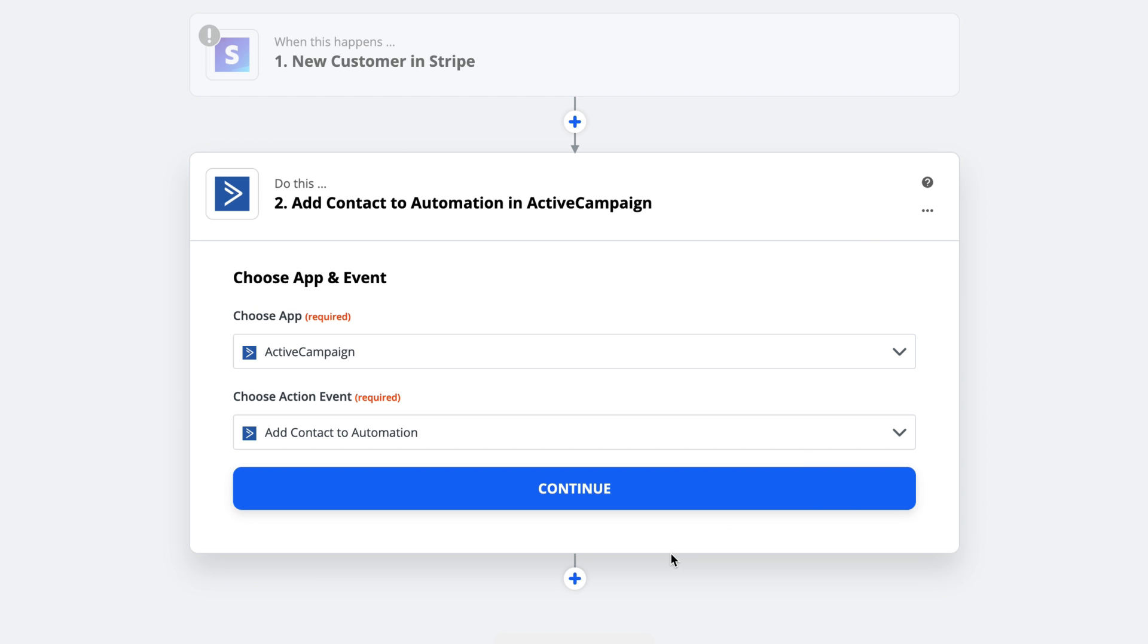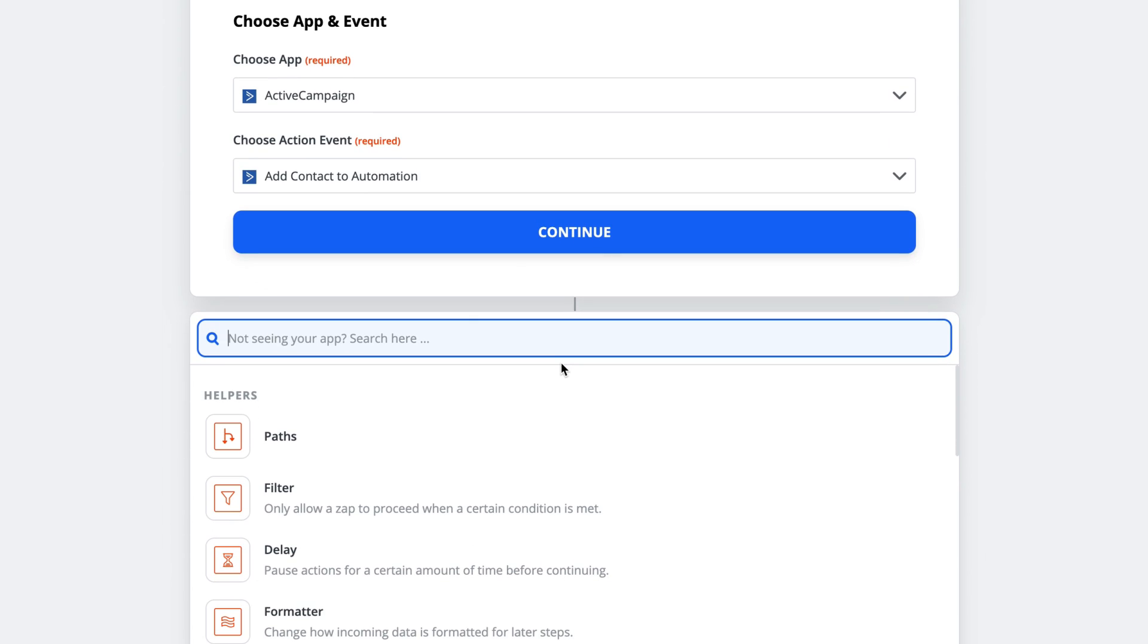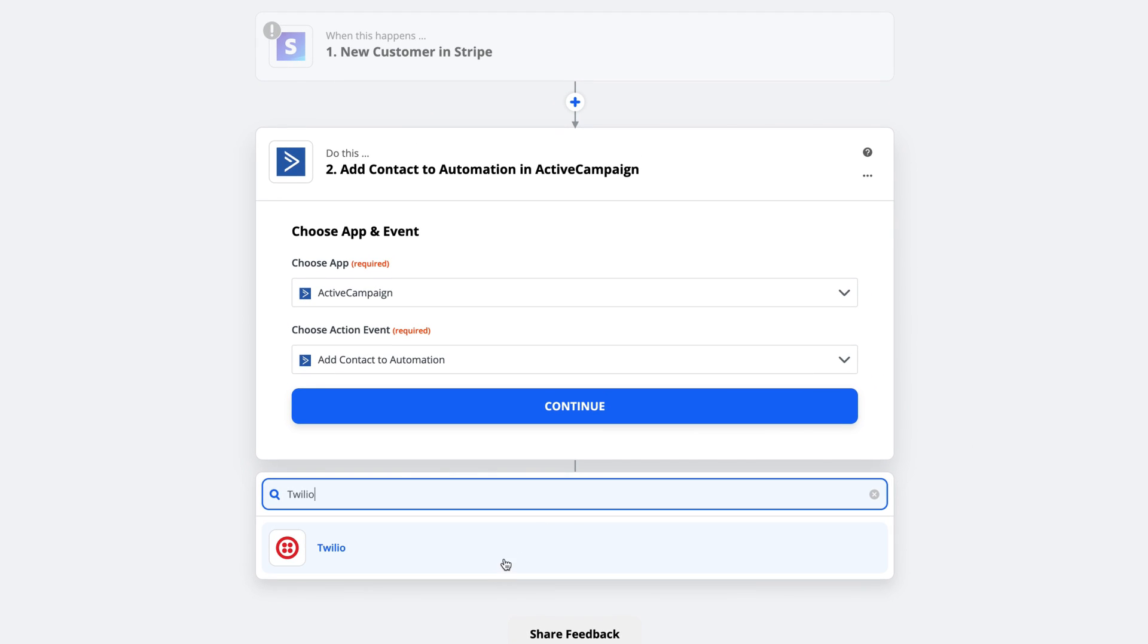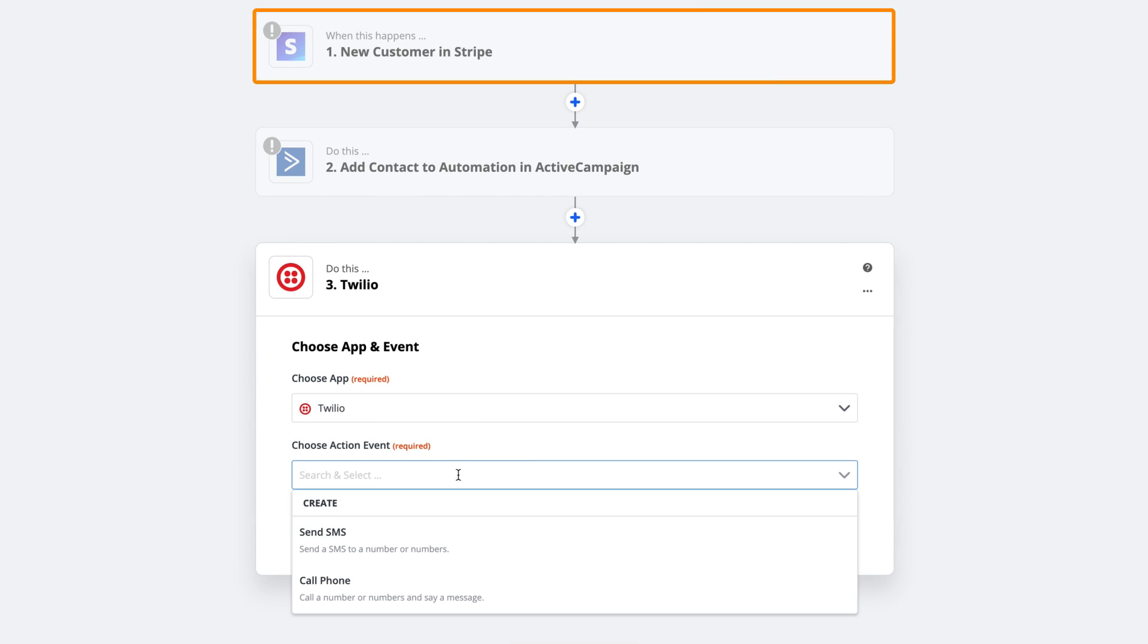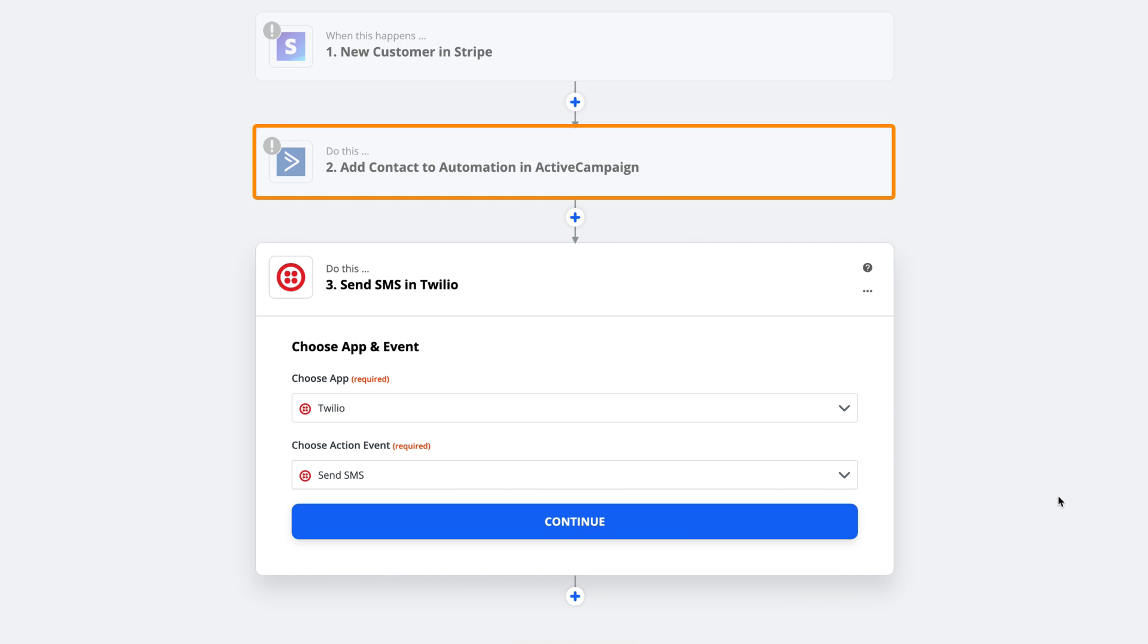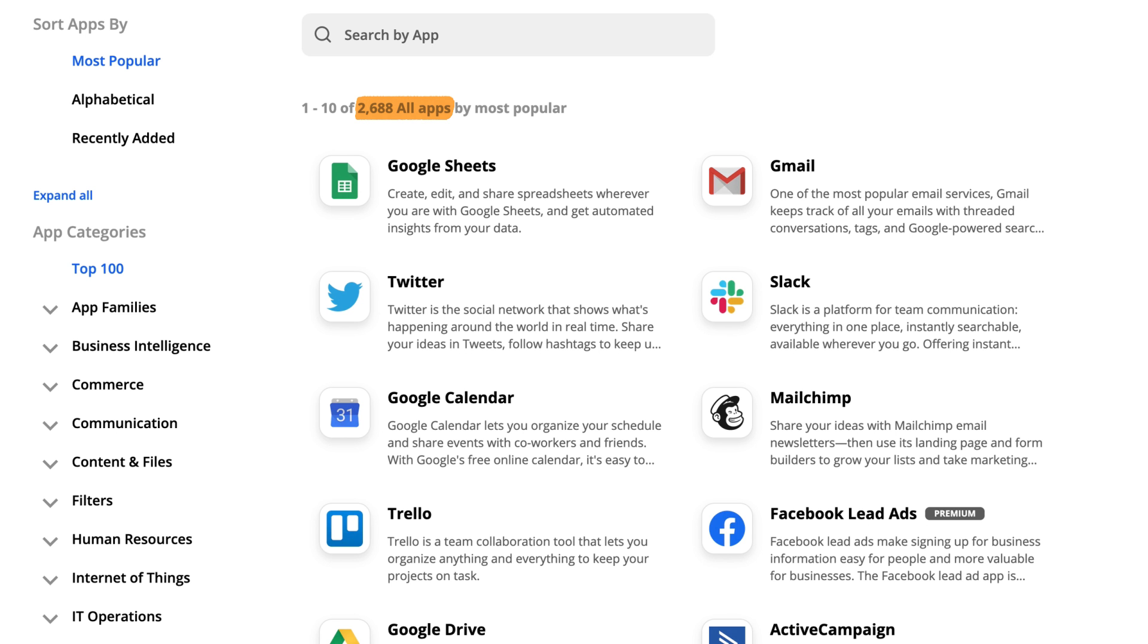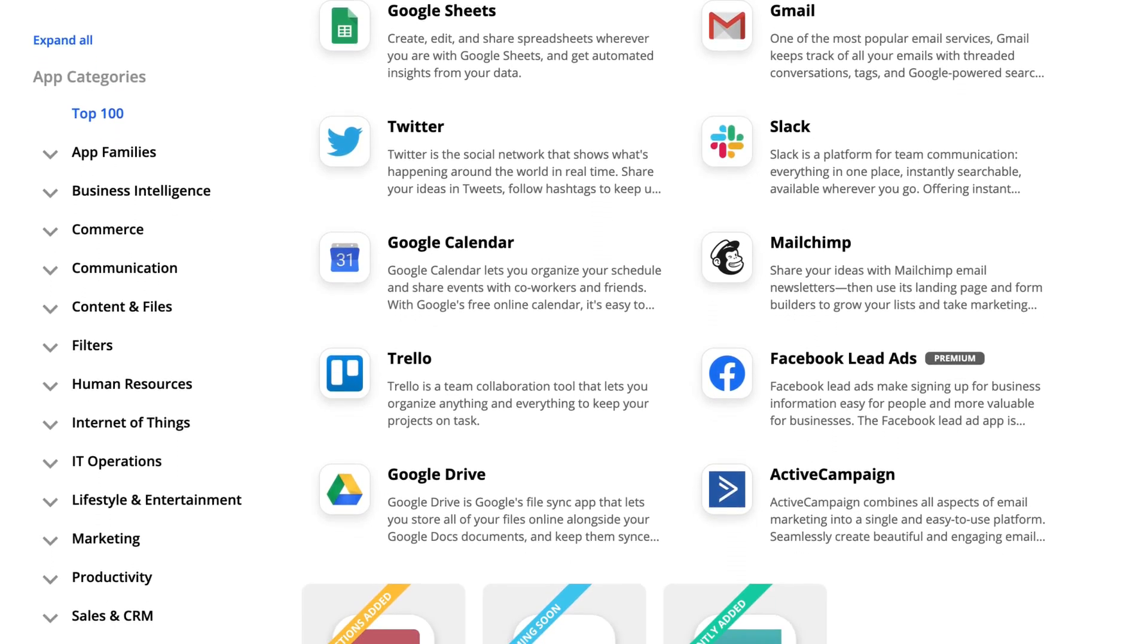Or if you have a paid account with Zapier, you can create multi-step automations. So let's add on to our previous example, which now says, if you get a new customer through Stripe, then add them to an onboarding sequence in ActiveCampaign and send them an SMS through Twilio. Zapier has over 2,000 apps you can mix and match. So there's virtually an infinite number of automations you can create.